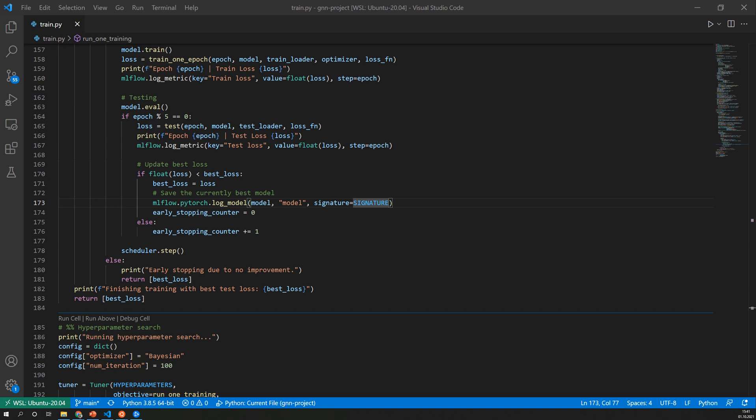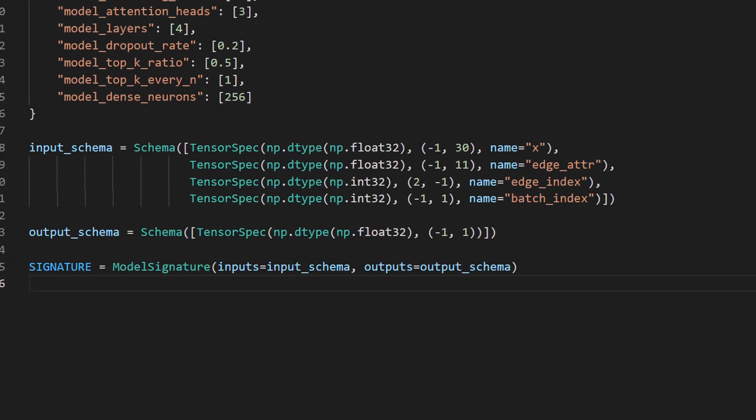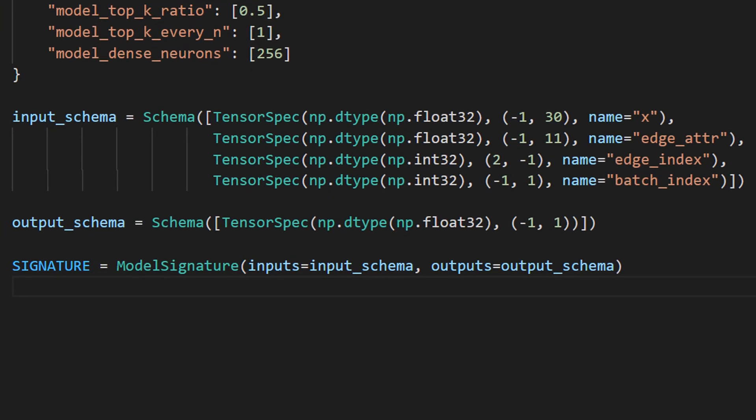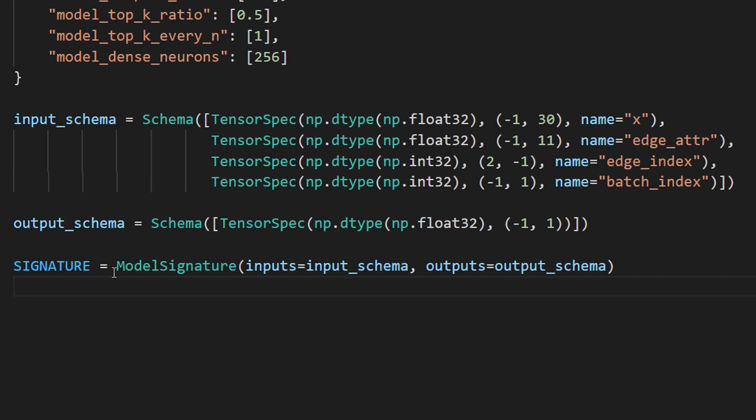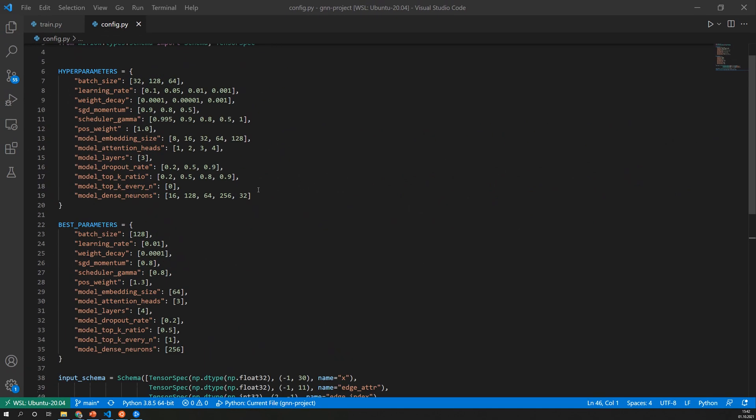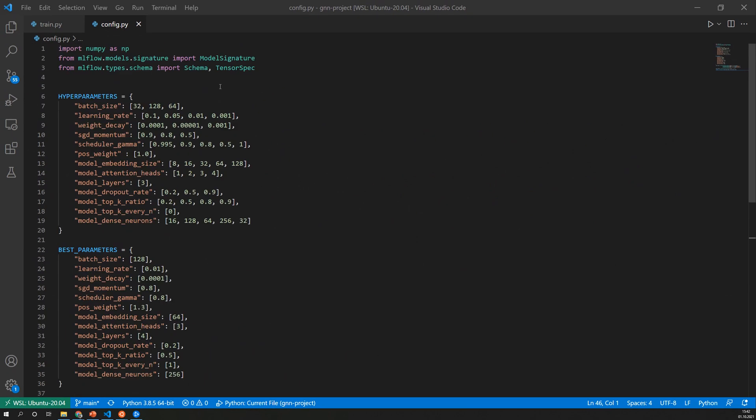In my example I log a graph neural network built with PyTorch here. As you can see there is also a signature passed as argument which is required if you want to deploy the model later. This signature defines how the model inputs and outputs are supposed to look like. The signature can either be derived automatically from the data set or specified manually just like I did it here. As my model expects tensor inputs the schema looks like this. So we define the inputs and the outputs and their data types and put all of that into this model signature object which comes from MLflow.